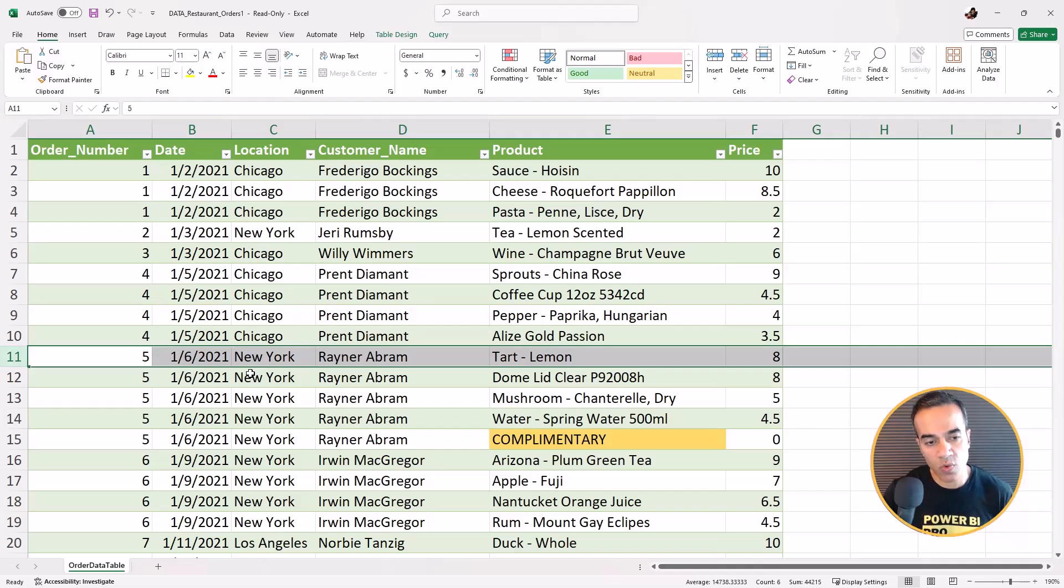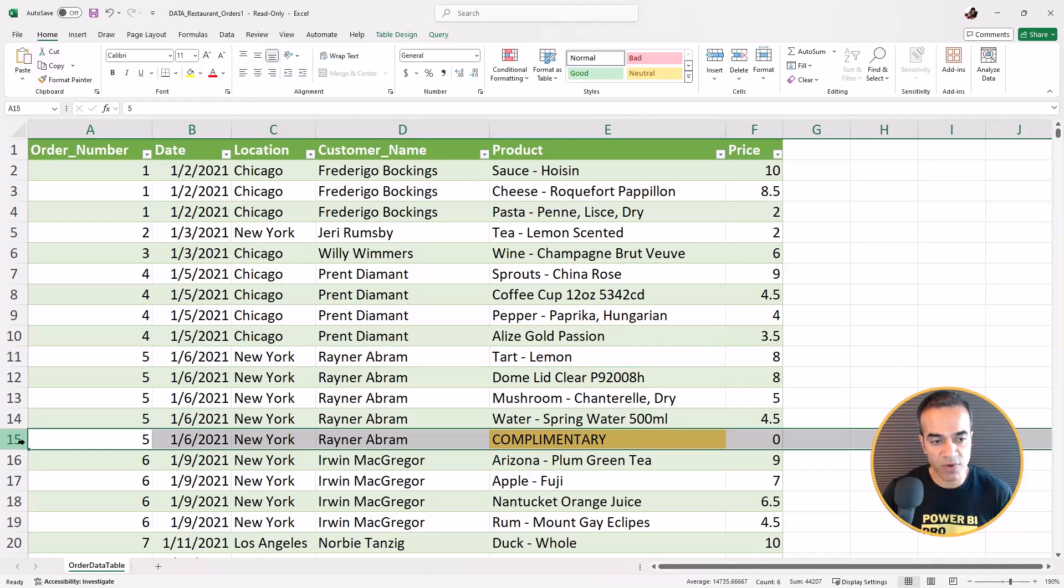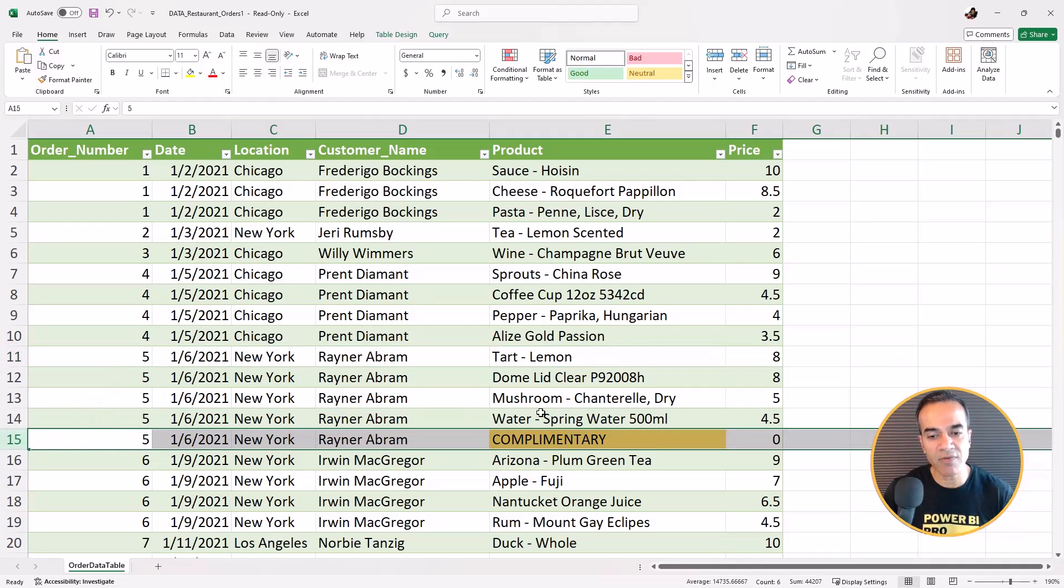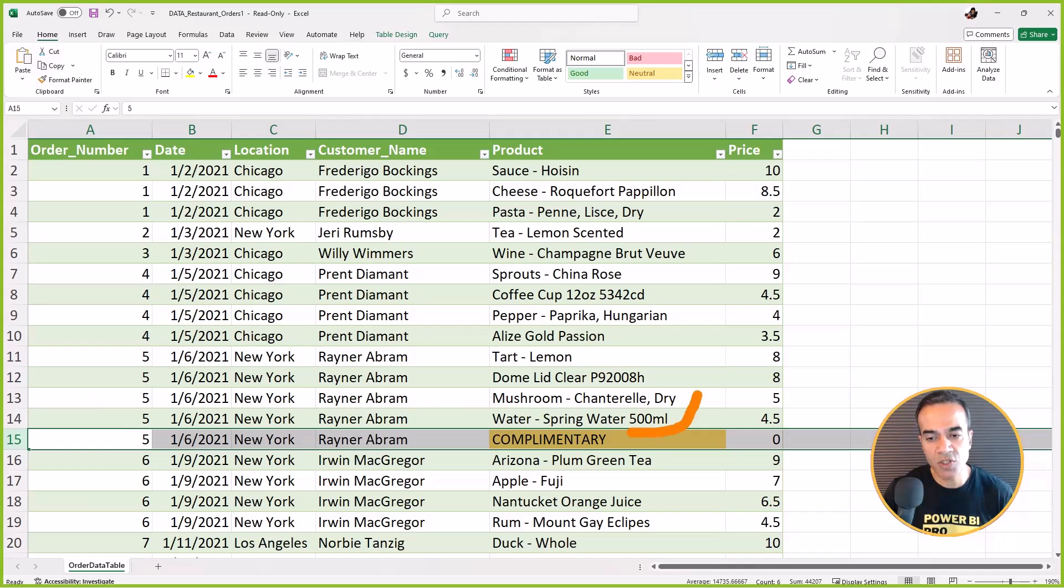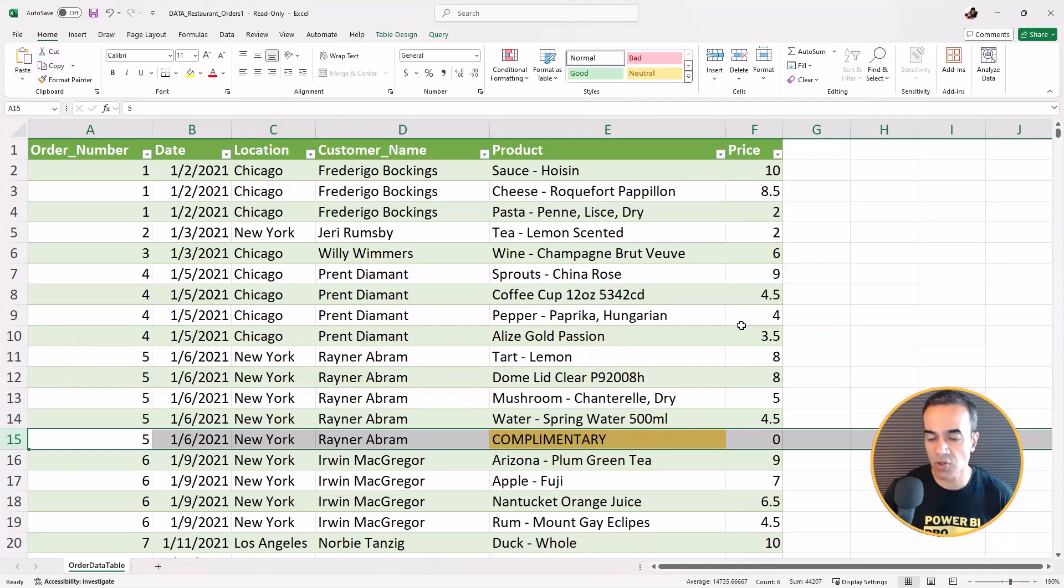So if we need to figure out whether this order number was made complimentary, but that information is on a different row, what we're trying to do is pull that information to the row so we can make that judgment.